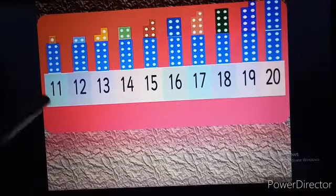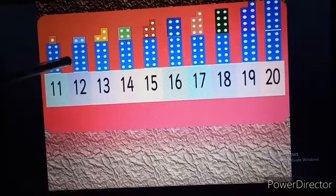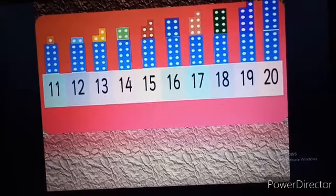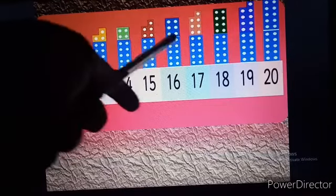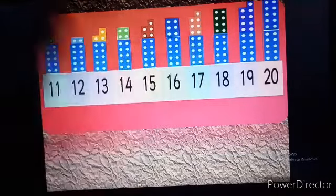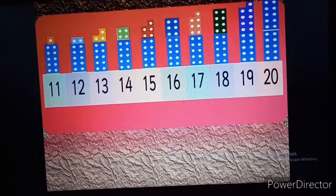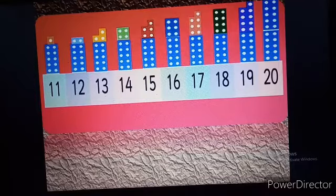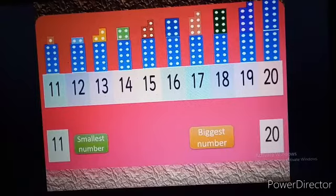Here I have made the number line from 11 to 20, and above that I have made the blocks according to their numbers. You can see the height of the blocks — it is going on increasing. Now tell me the smallest number and the biggest or greatest number. The first number of counting numbers is always smallest, so here the smallest number is 11, and the biggest number is 20.